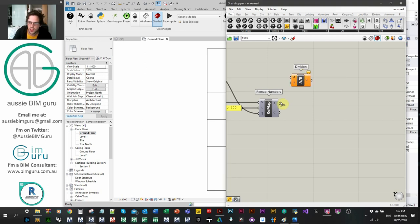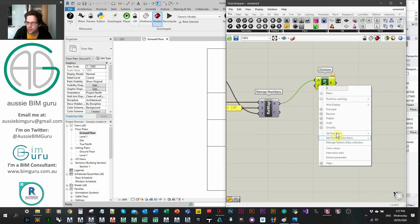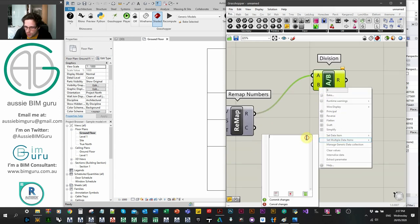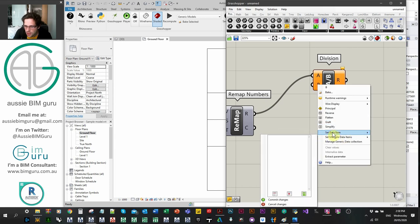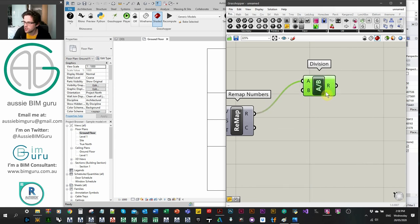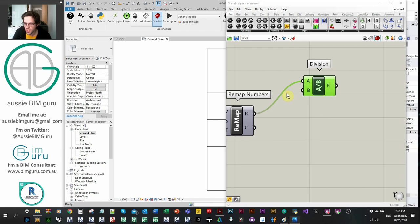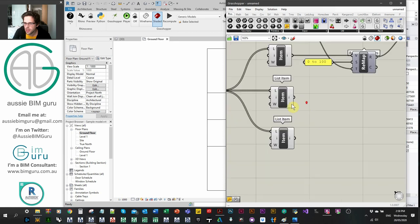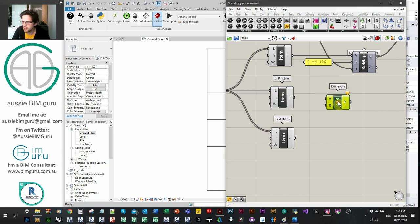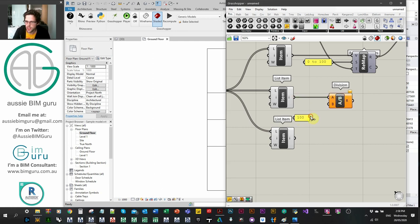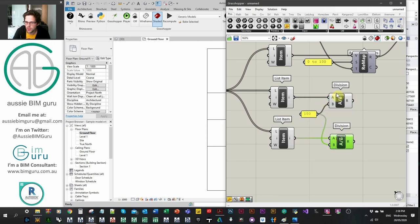We're going to divide the building size value by 2 because we need to offset our site boundary by half of this value. The other two values we divide by 100 to make them UV parameters between 0 and 1, remapping our domain. So we divide one by 100 for our U parameter and another by 100 for our V parameter.